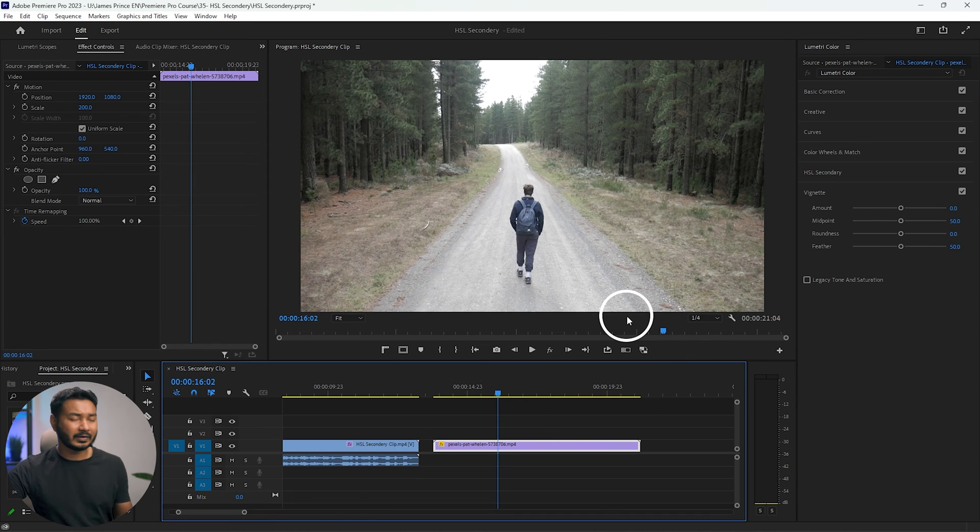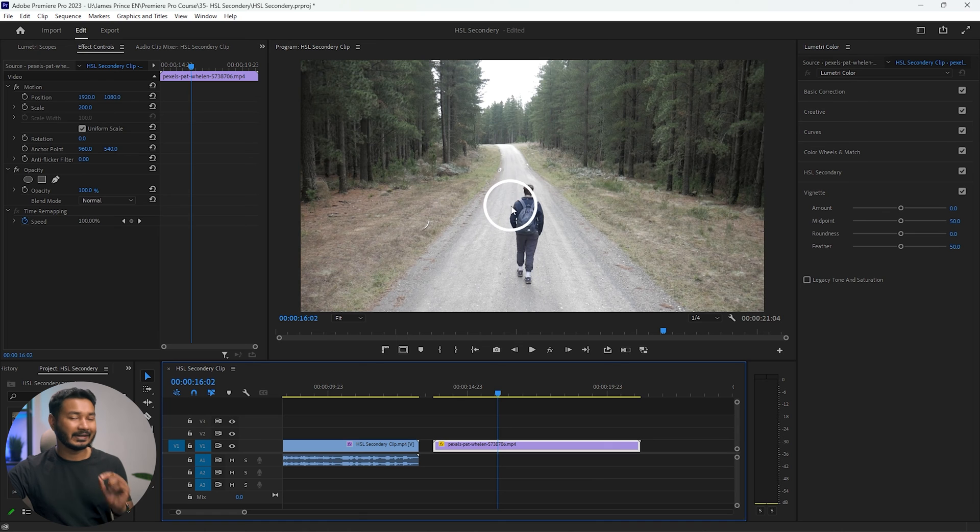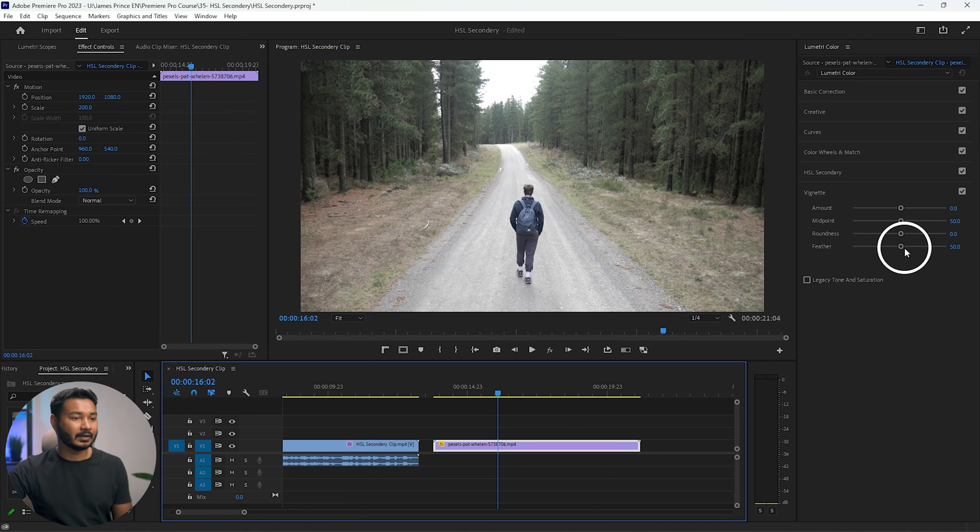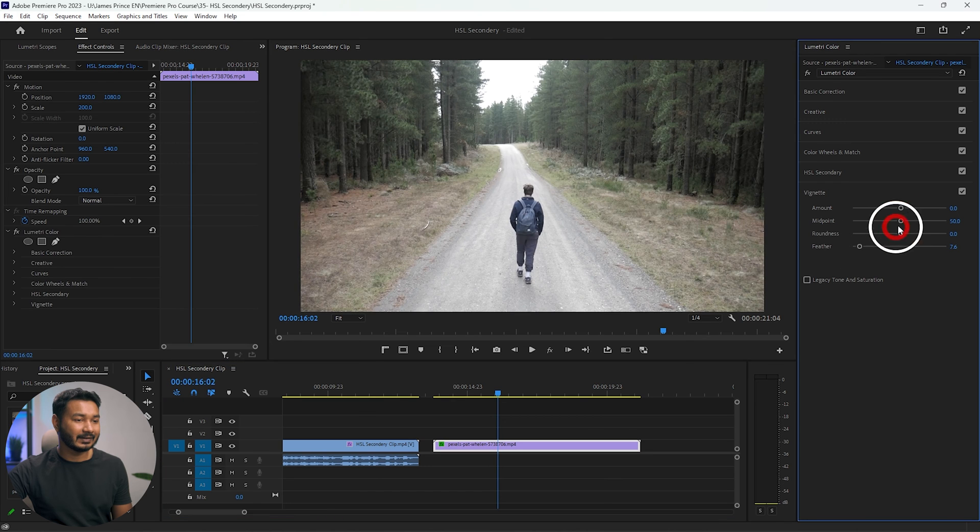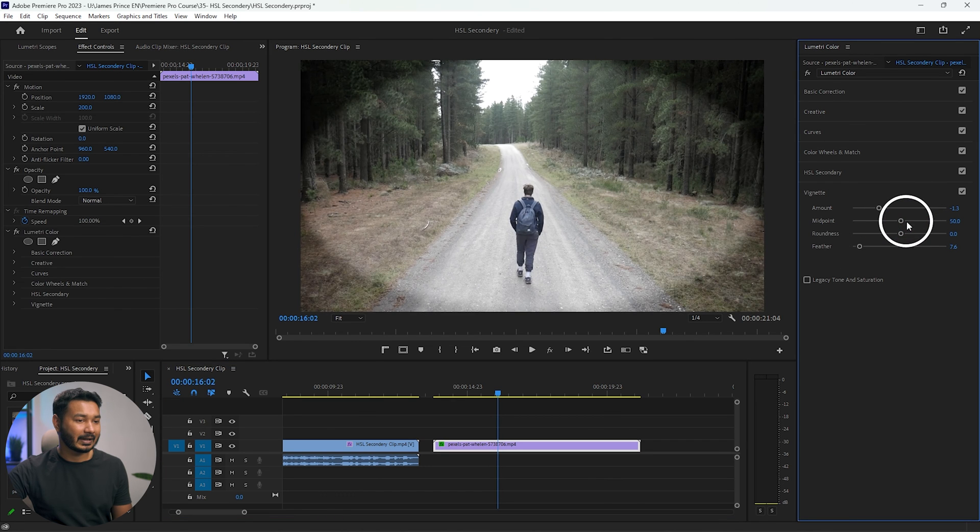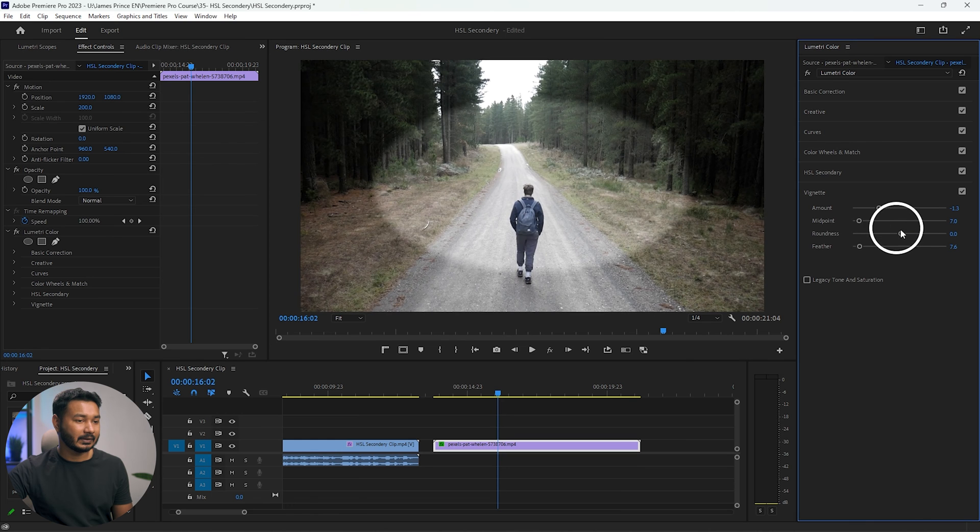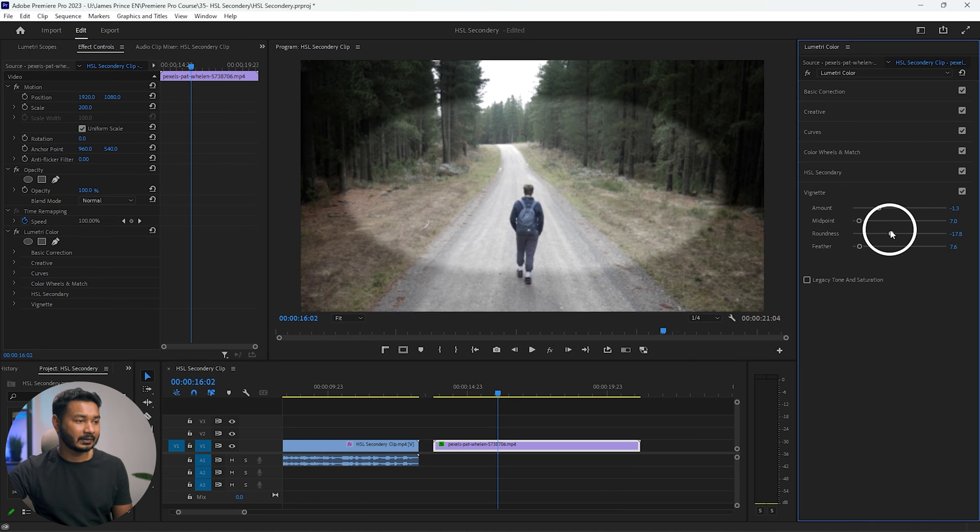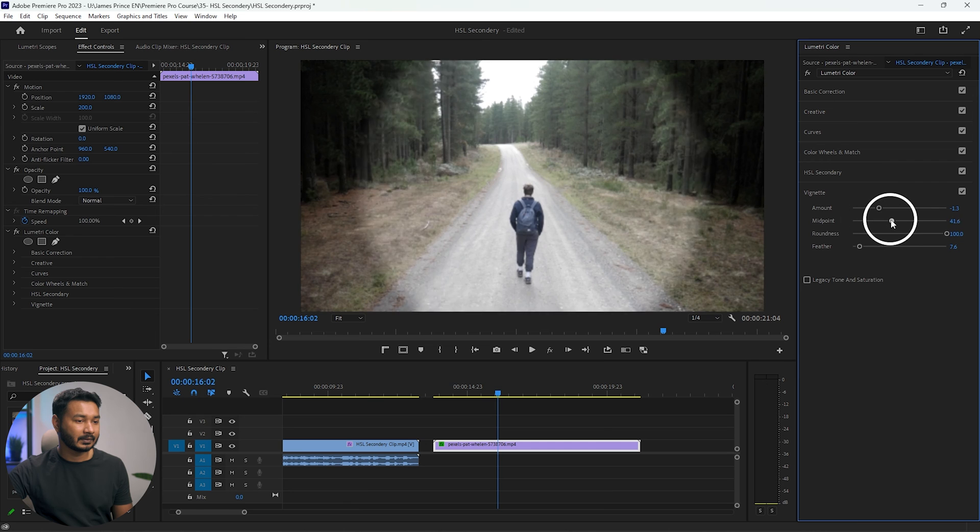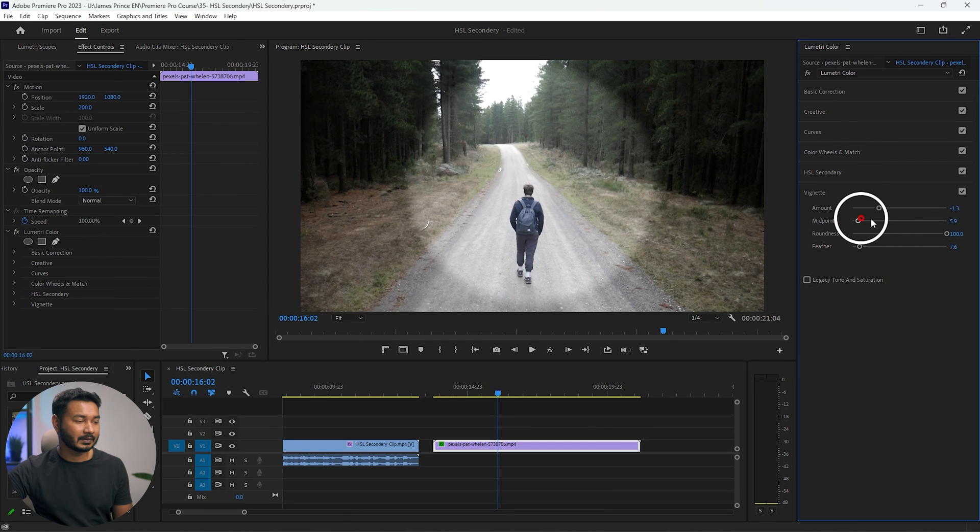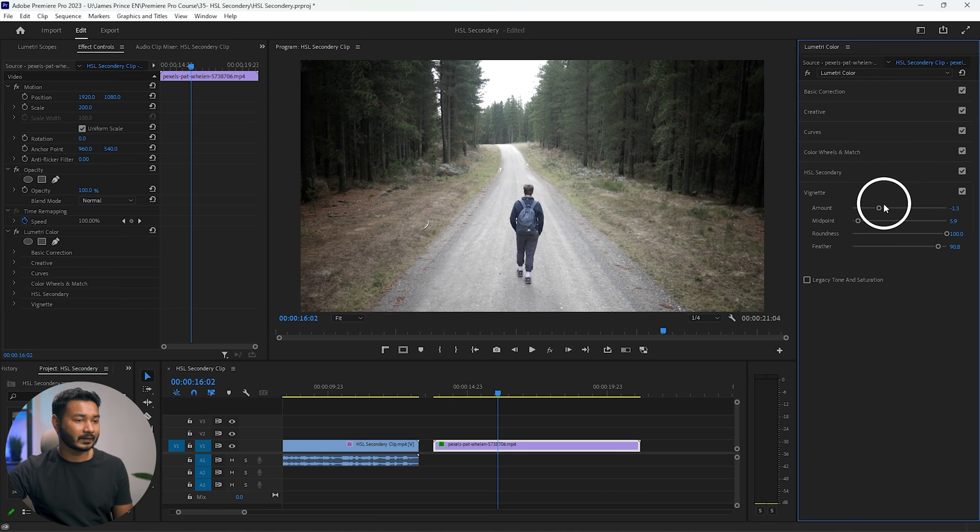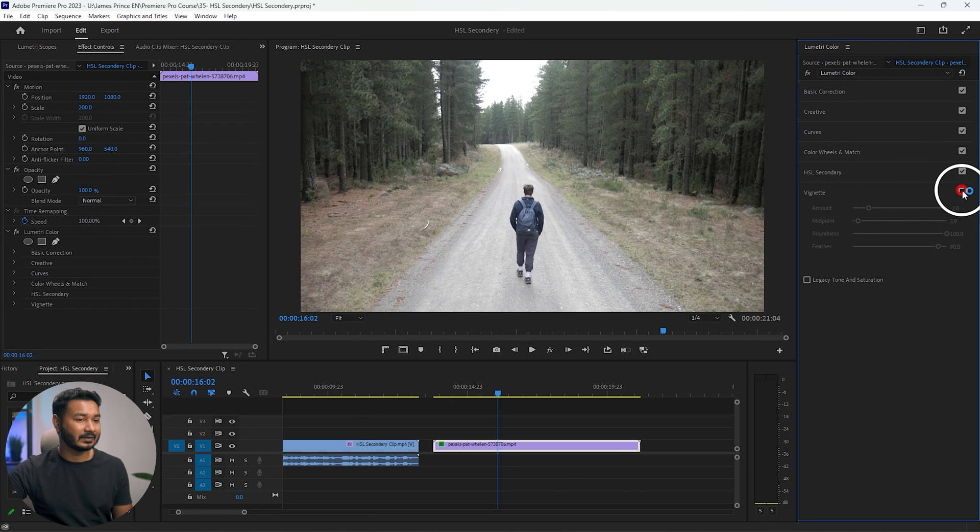So here you can see this is a well-lit scene and now you want to take the viewer's attention to the center point, which is the subject. So let's decrease the feather, and then you can decrease the amount. And let's adjust the midpoint. Okay. And now you can increase the feather and then you can decrease the amount.